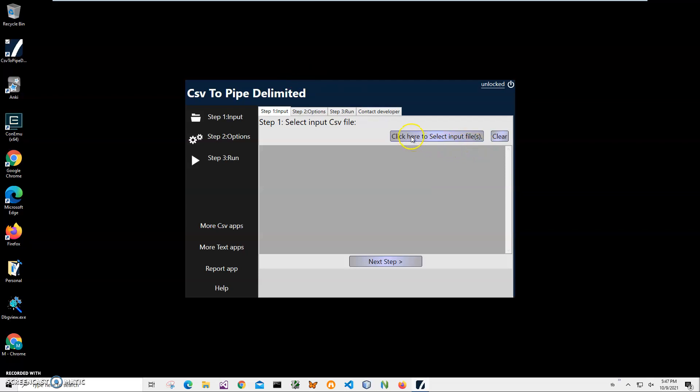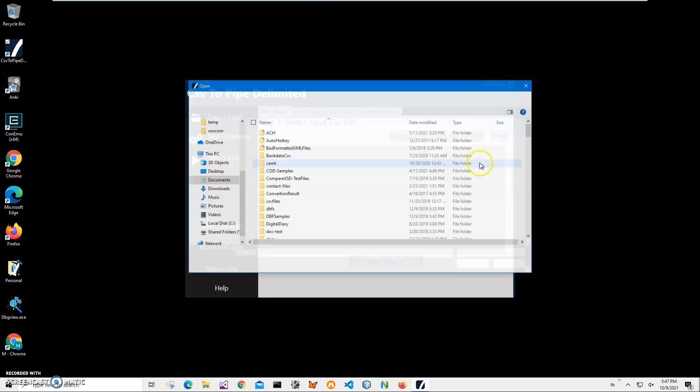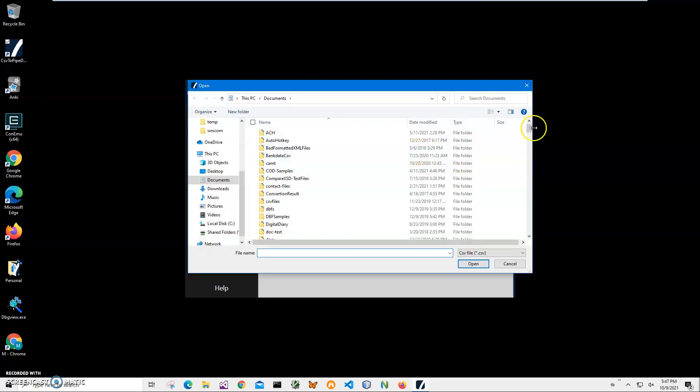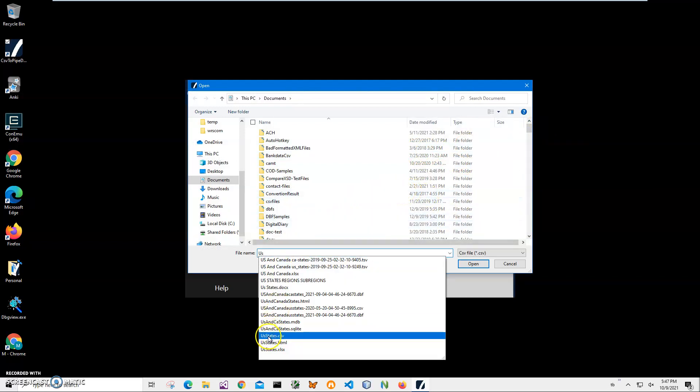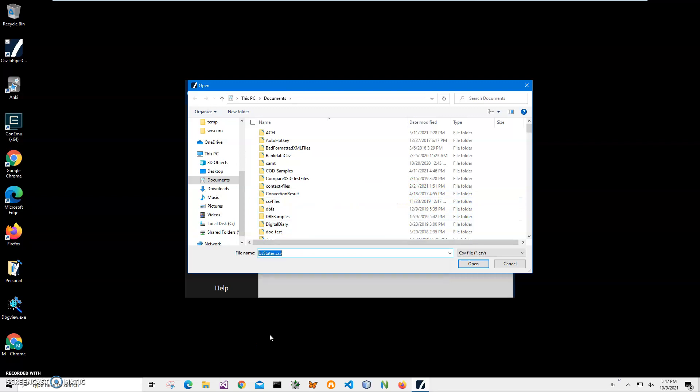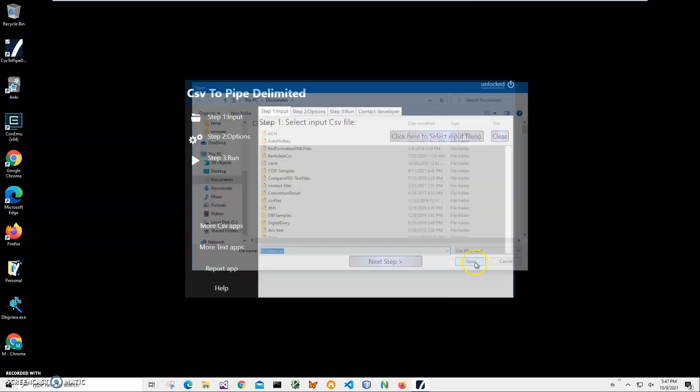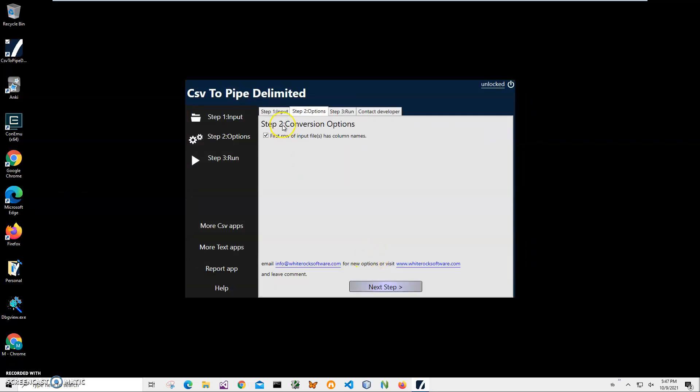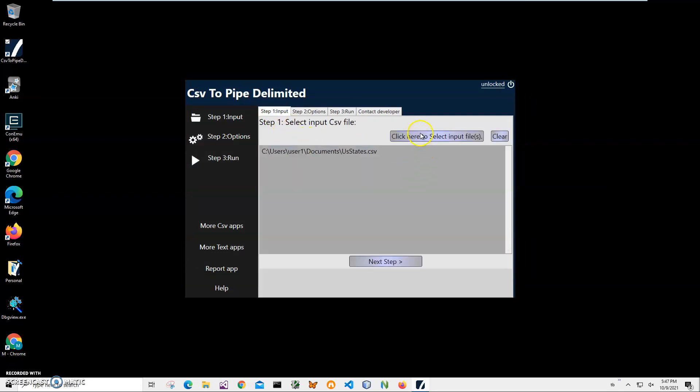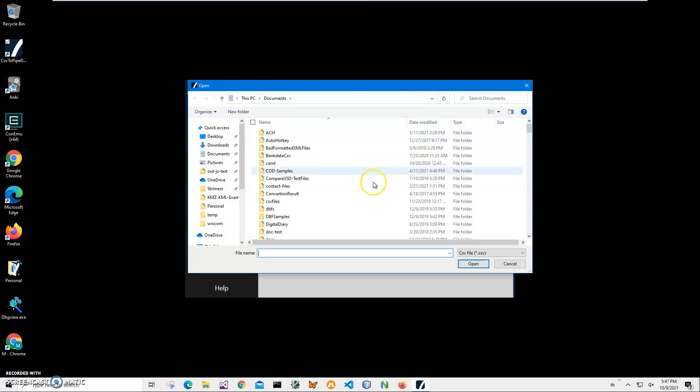Conversion is three steps processing. Step one, we'll have to select the CSV file. I'll click on this button, navigate to my documents. I know it's in my documents, so here I select US state CSV, click on open and I can add more files.